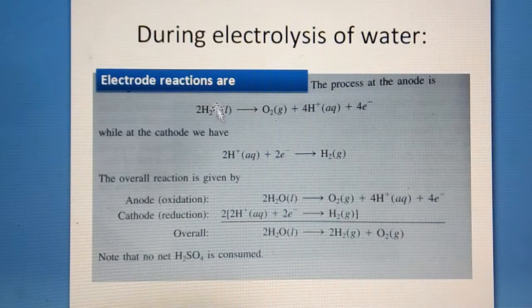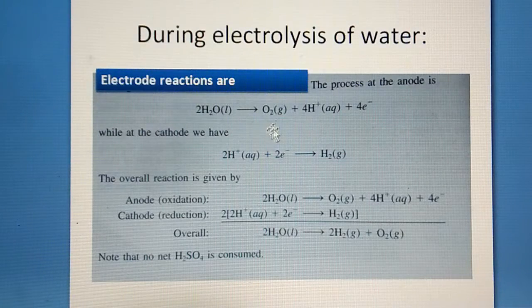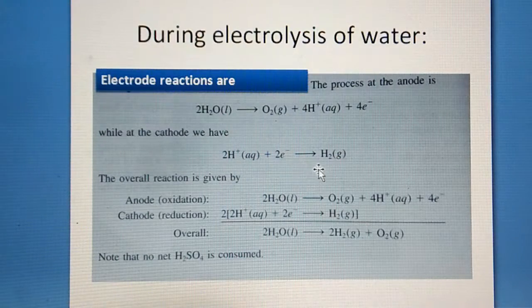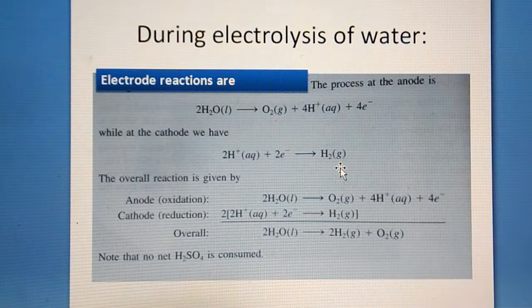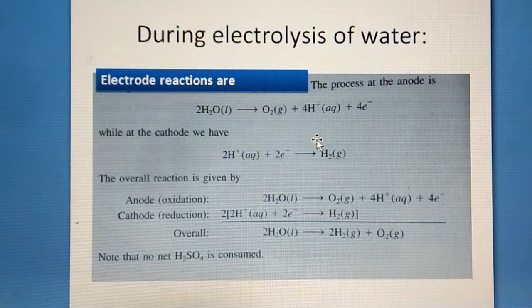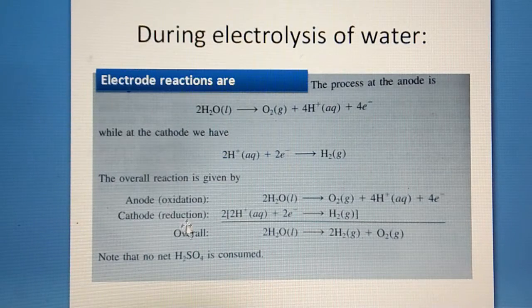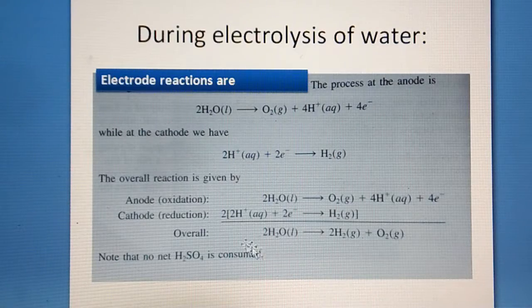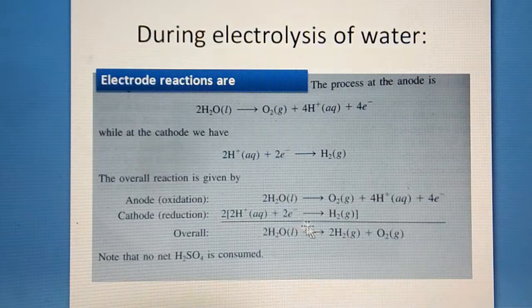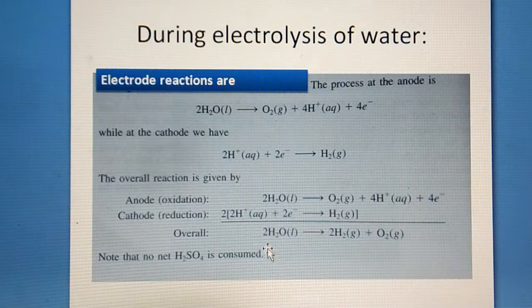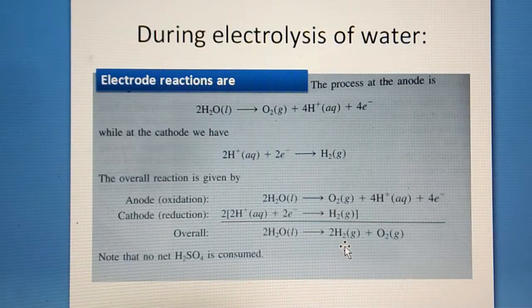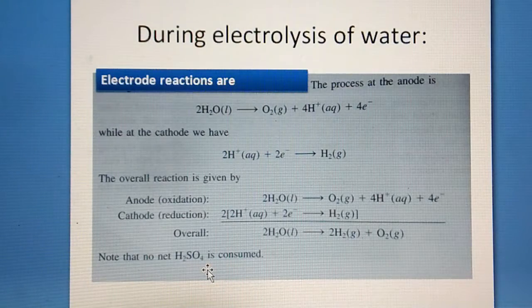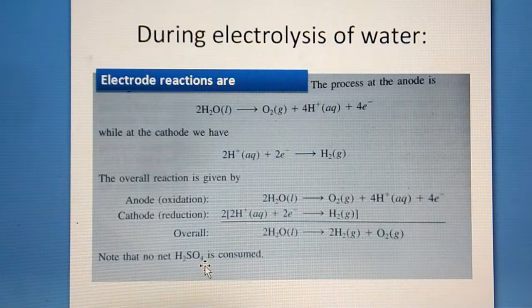The reaction during electrolysis of water is: 2H₂O → O₂ + 4H⁺ + 4e⁻ at the anode, and 2H⁺ + 2e⁻ → H₂ at the cathode. Adding these together, the overall reaction is: 2H₂O(l) → 2H₂(g) + O₂(g). The added sulfuric acid does not interfere with this reaction at all — it only acts as a good conductor of electricity.